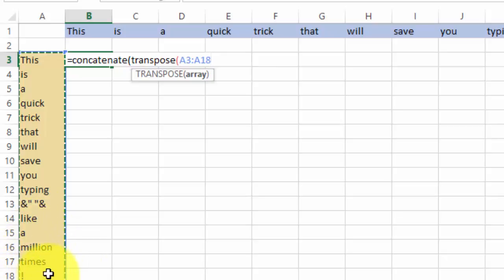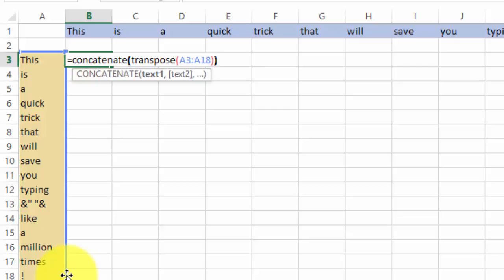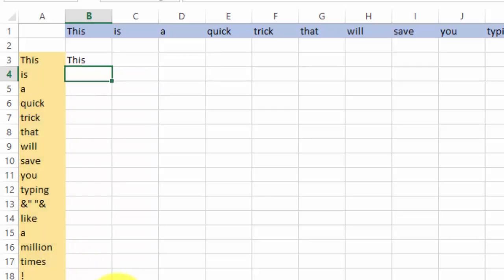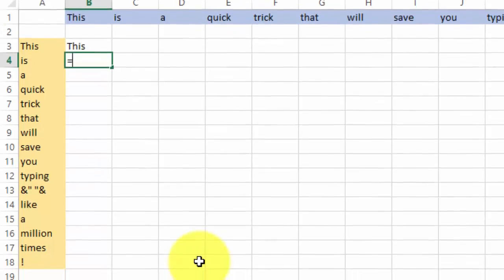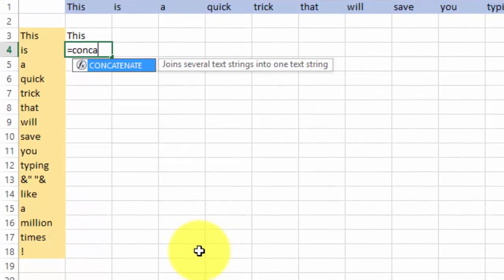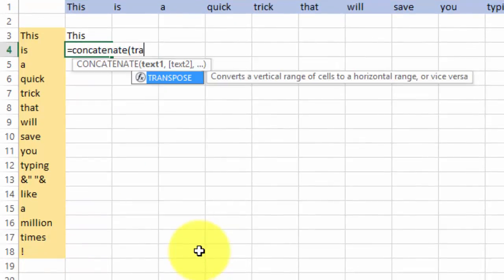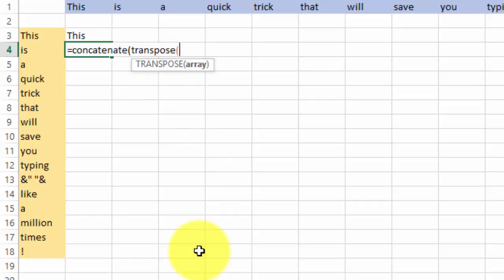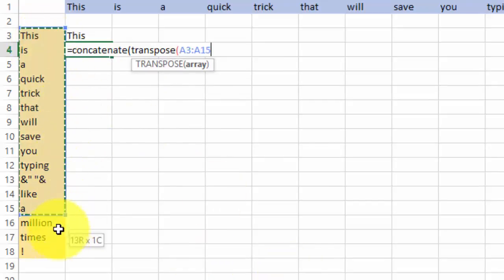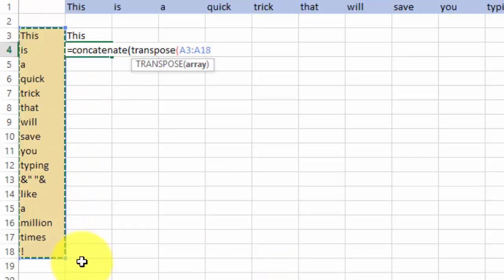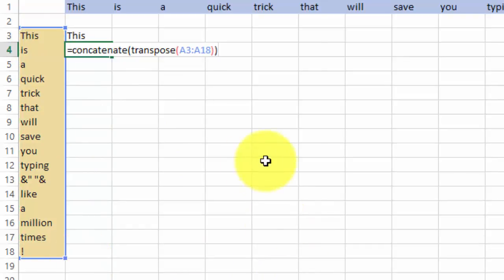Here I have A2 to A18, but they could have been, as I said, 1000. Do not hurry to hit Enter yet, because if you do, this will happen, which is nothing. So let's do it again the proper way. Concatenate, transpose, then we select the array, then we close the brackets.